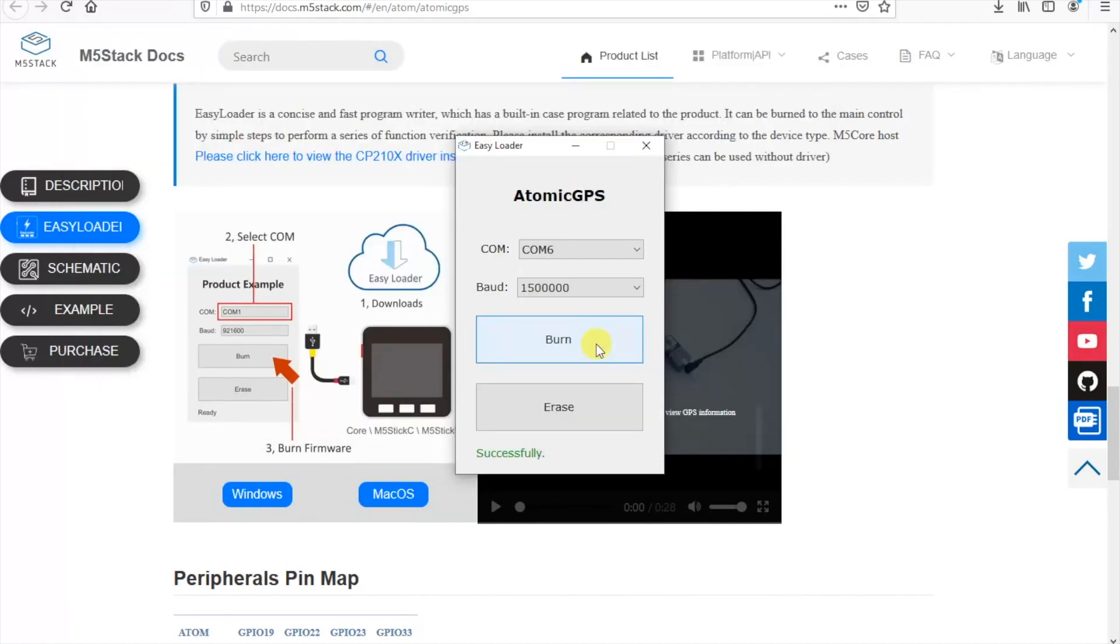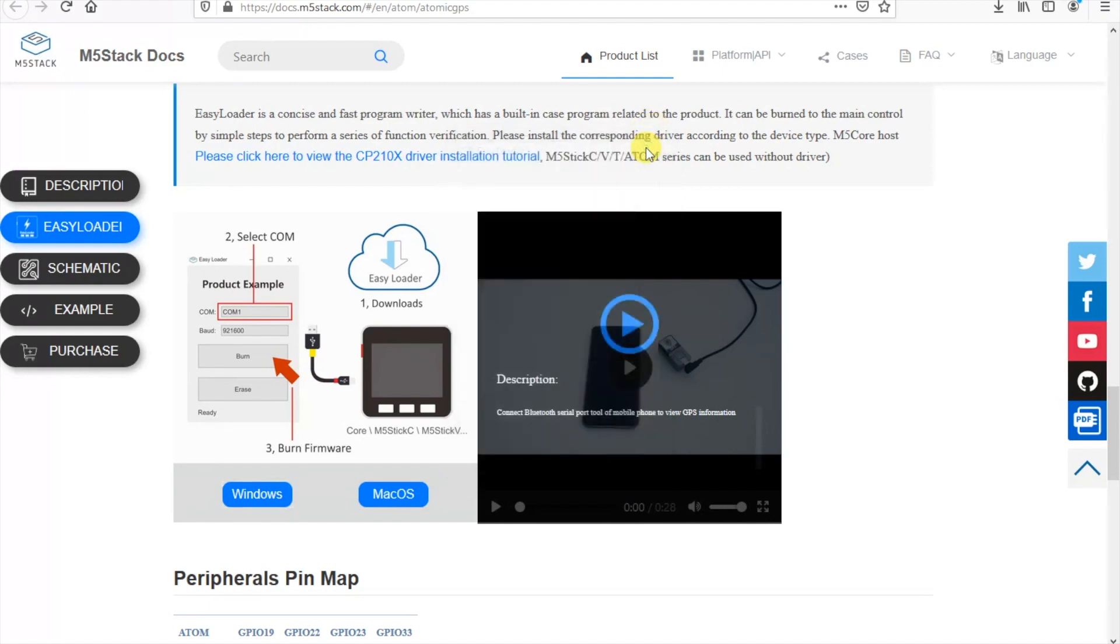You can find the Arduino sketch for the program we just flashed with the easy loader down below. What this program does is send the data from the GPS to the serial monitor and also log it in a text file on the SD card if you've inserted one. And it even sends the serial data over Bluetooth.